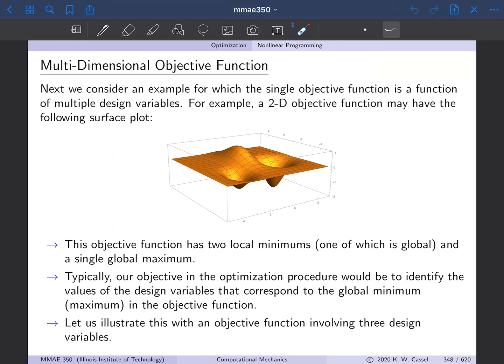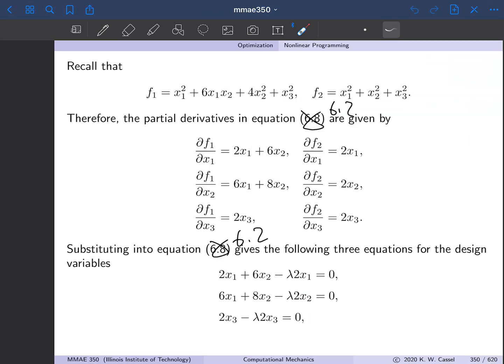Then we talked about multidimensional objective functions — so rather than just f being a function of x alone, it could be a function of x and y, or even more design variables as the case might be. Here we have a two-dimensional function with two minima and one maximum, and there's a saddle point somewhere in there as well, where the slope is zero.